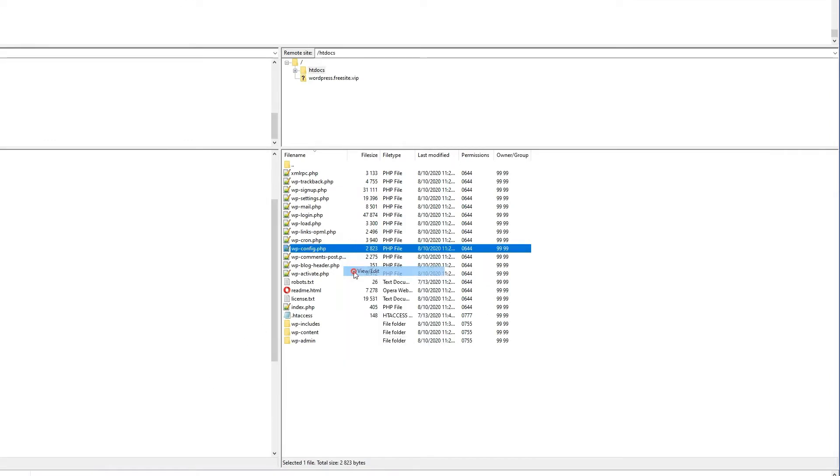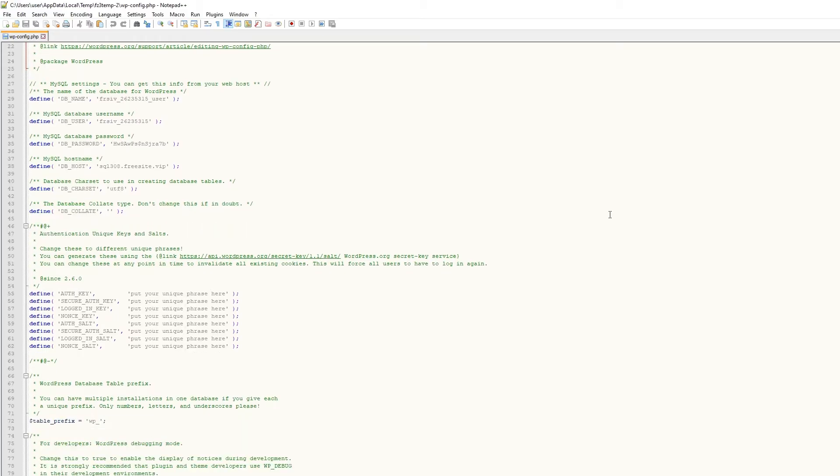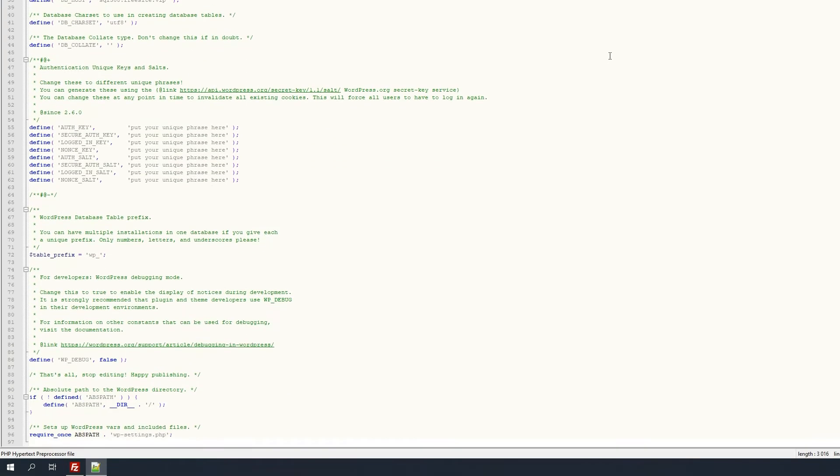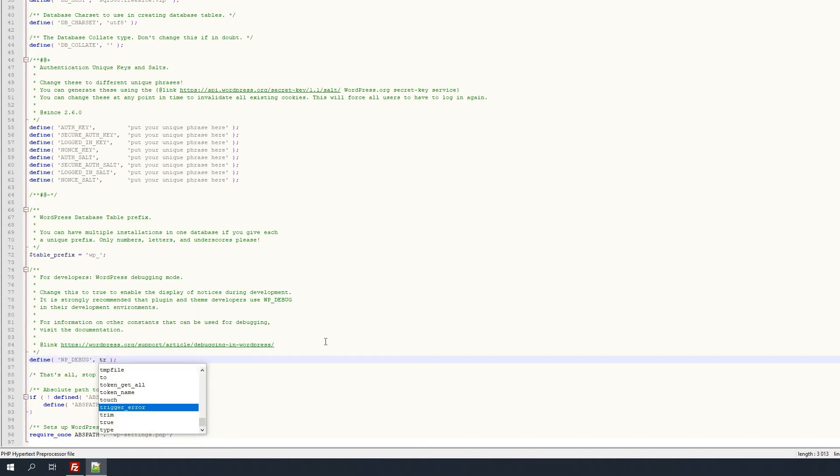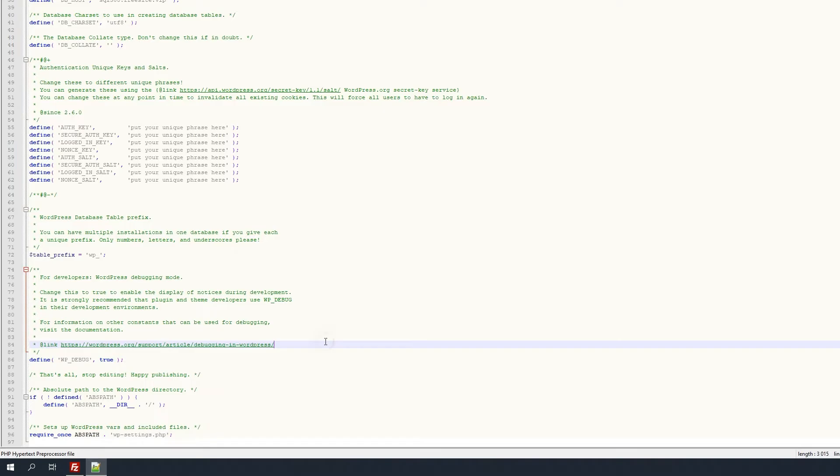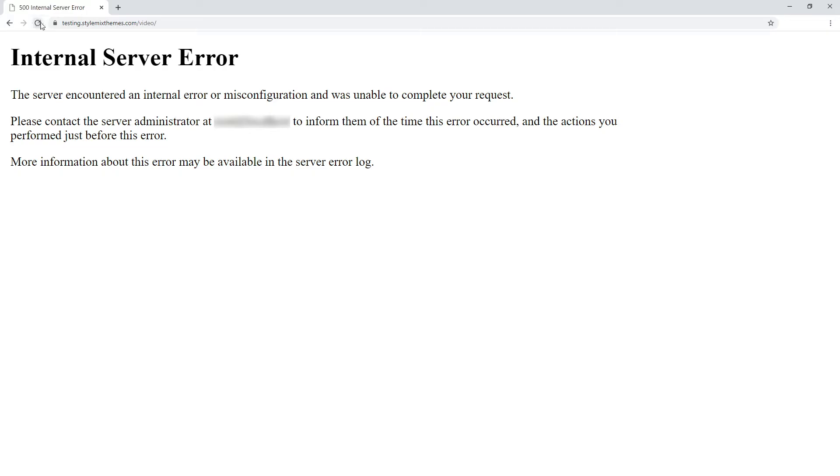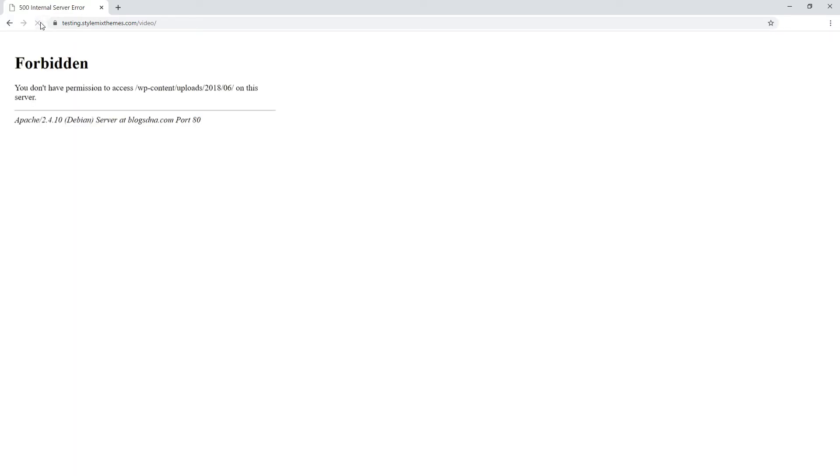You need to edit the wp-config.php file. Search wp-debug-line and set the parameter to true. Then save the changes and reload your site. The server error may disappear and might be replaced with a different error, one that actually tells you where the issue is.